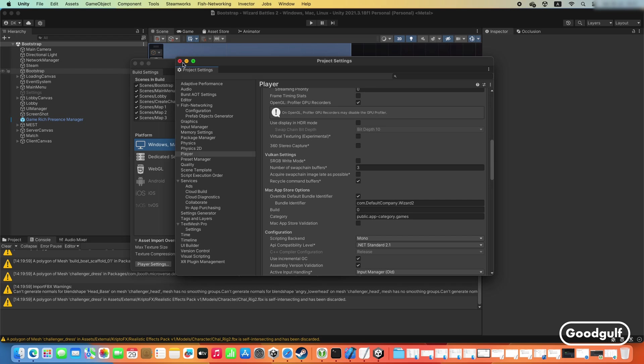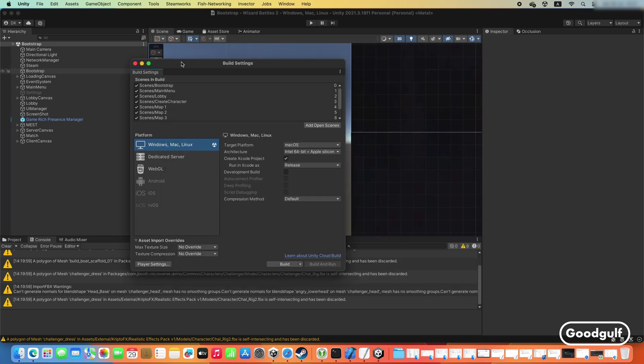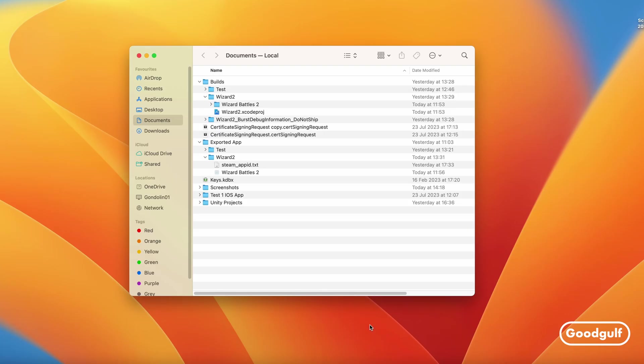Step 6. When the settings have been updated then build the game as an Xcode project. This will create a folder with all the necessary files and the Xcode project file. Step 7. Open the Xcode project file by double clicking on it and build it.